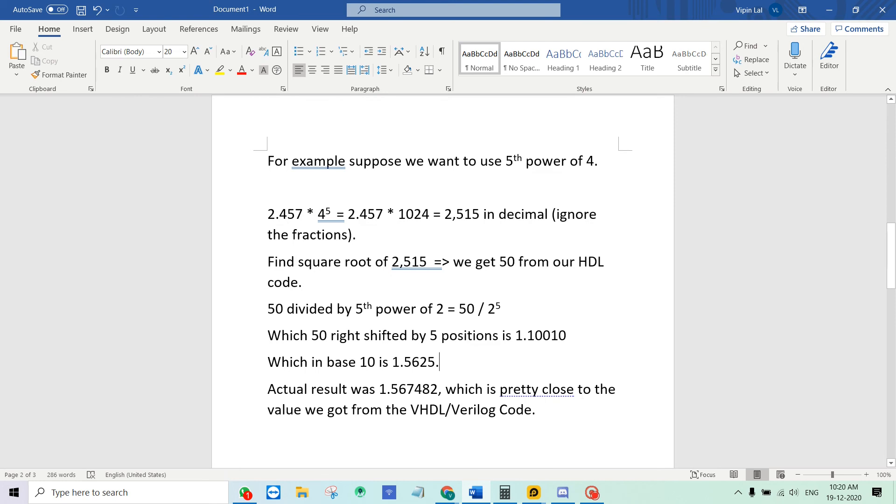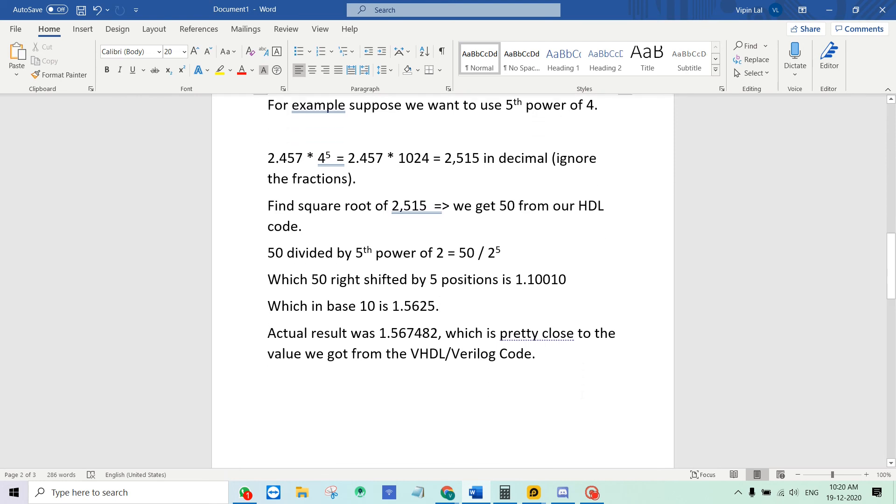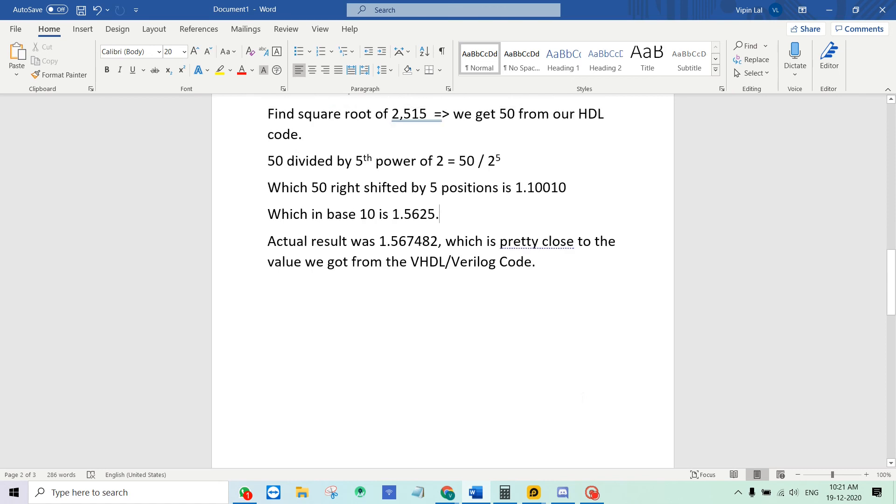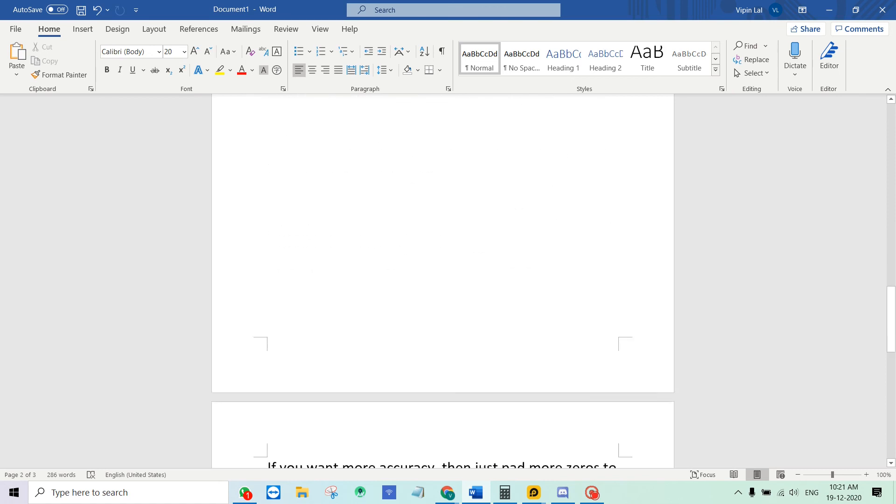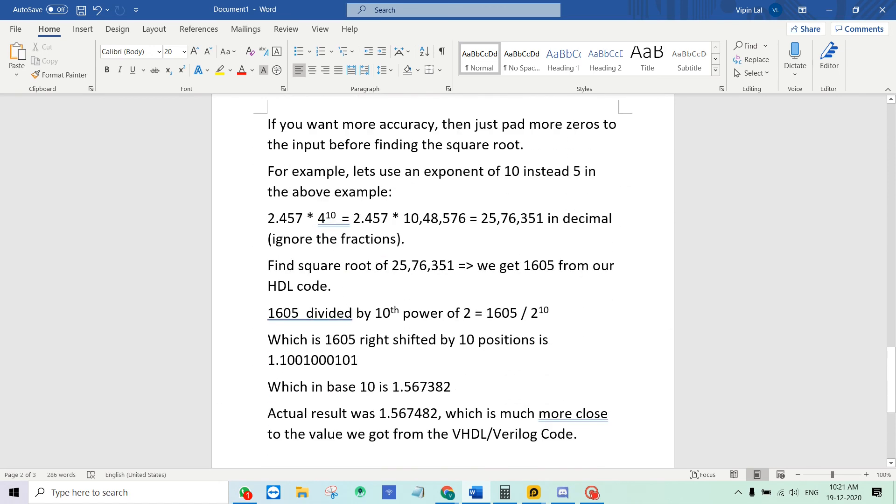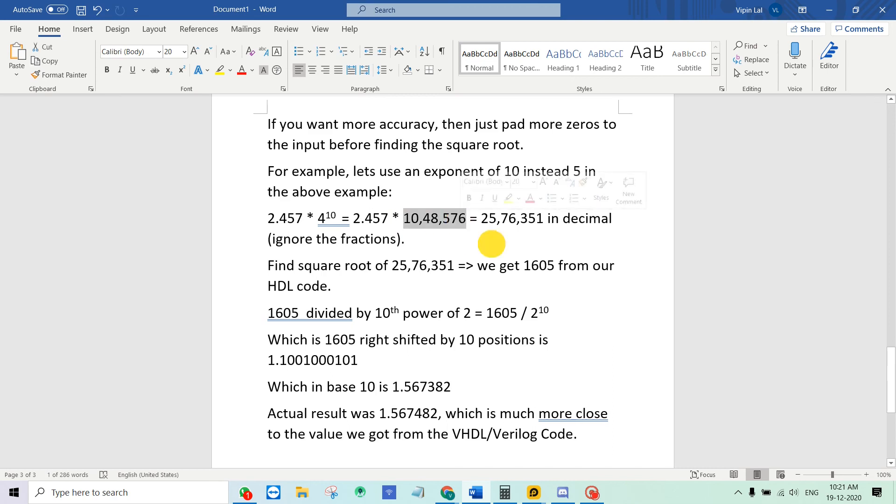Now in some of your projects you might want very high accuracy. That is also possible. You just have to increase the exponent. Let me show you another example. Instead of 5 we are going to use an exponent of 10. So we use the same input, we multiply by 4 raised to 10, and we will get a decimal value this.